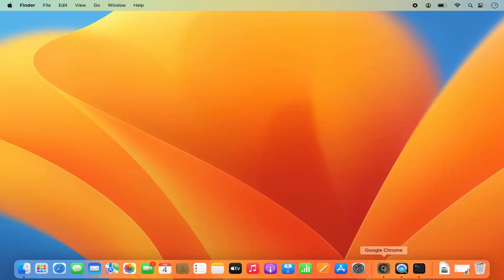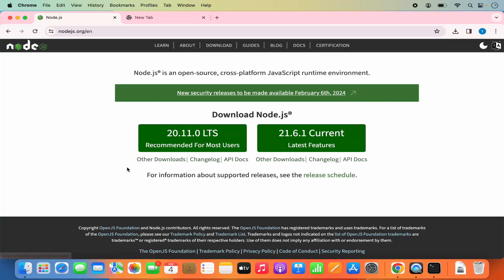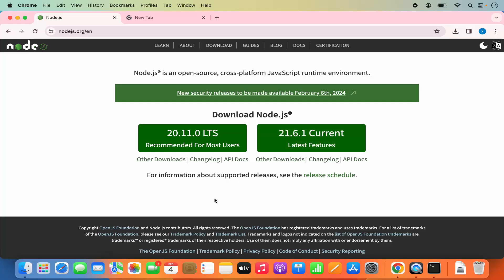First of all we are going to go to our favorite browser and search for Node.js. The first link which will appear will be from nodejs.org. We are coming to this official Node.js website just to check which version is the latest LTS version and which is the current latest version. As you can see the current LTS version is 20.11.0 and the latest current version is 21.6.1. I'm not going to install Node.js from this website, so I'm not going to click on the LTS button or the current button.